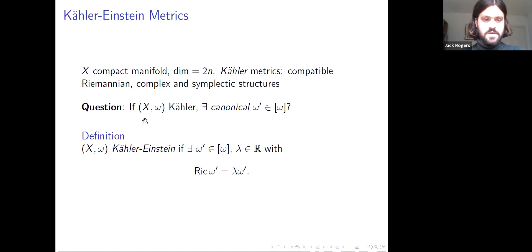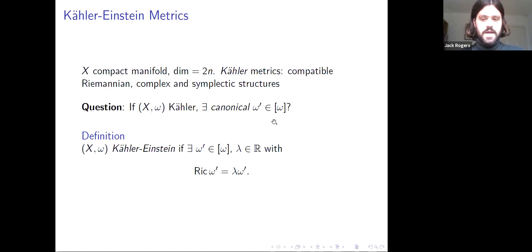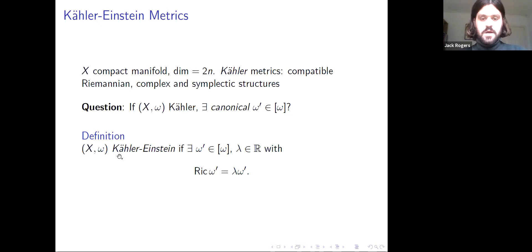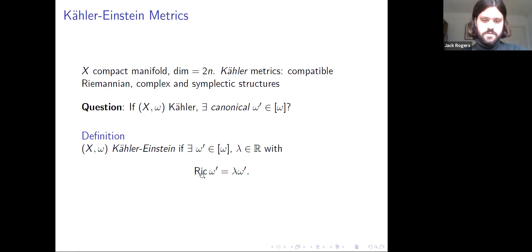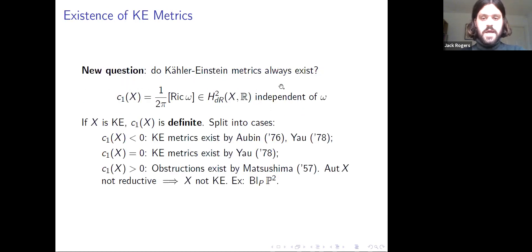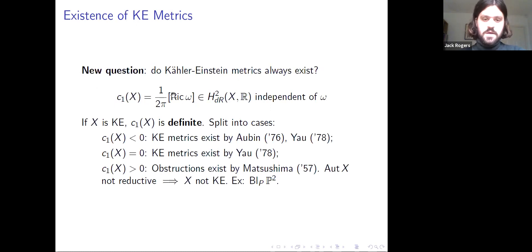The natural question to start with is: if X is a Kähler manifold, does there exist some sort of canonical Kähler metric within the Kähler class of the one you already have? The most important class of canonical Kähler metrics are the Kähler-Einstein metrics — these satisfy the condition where the Ricci curvature is proportional to the metric itself. This implies the manifold has constant scalar curvature, which is a very desirable property.